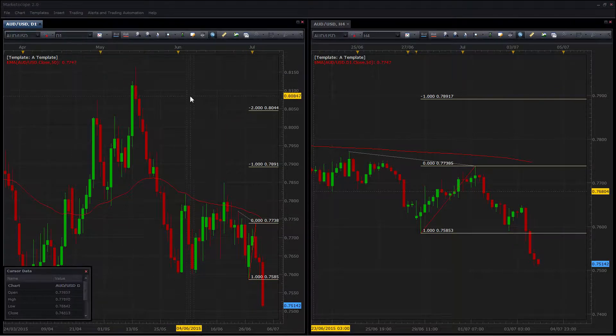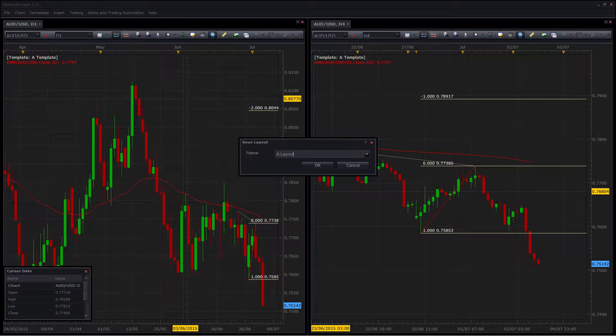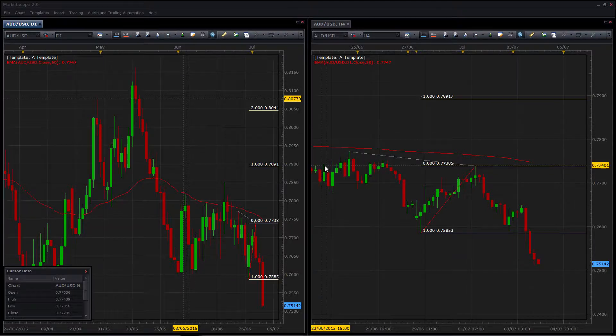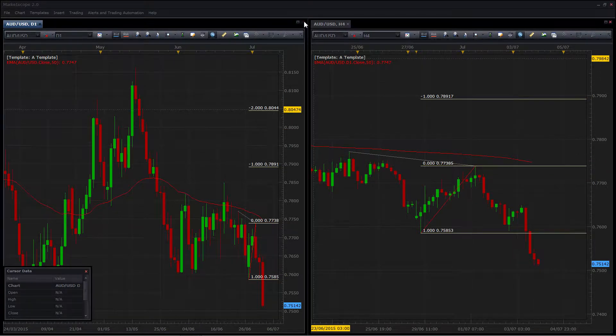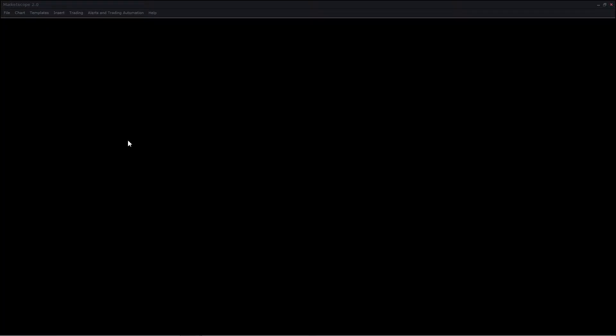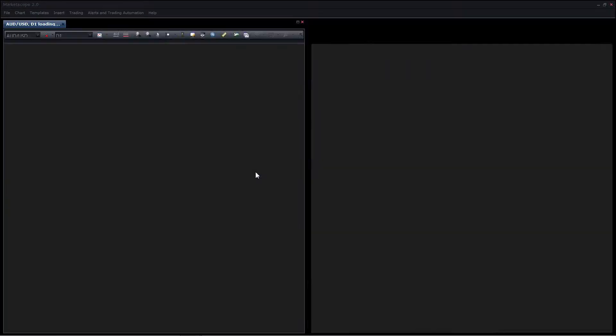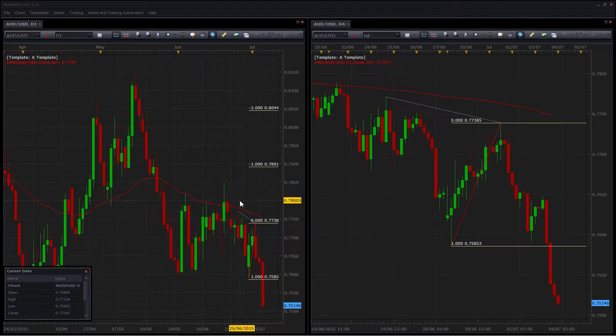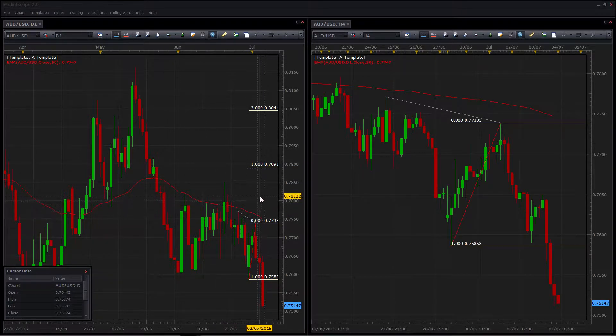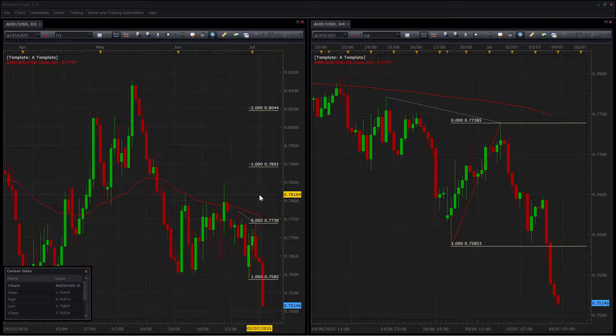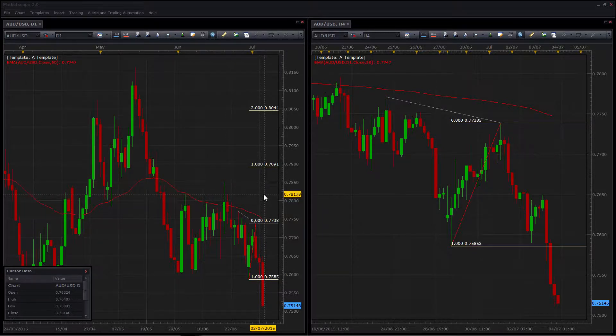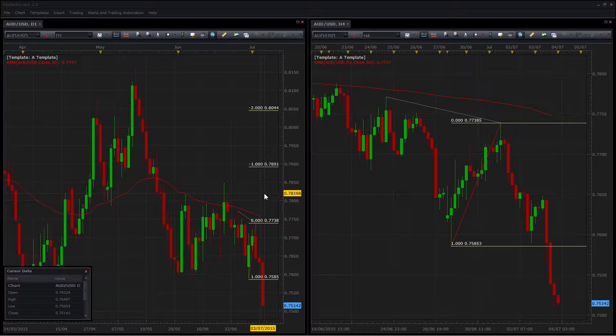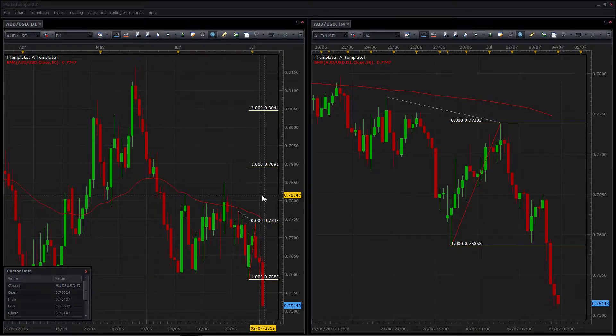We can now go ahead and save the layout. And that means that I could close these windows and bring the layout and restore everything that I have back. It doesn't matter if you change position of the windows or if MarketScope crashes and you accidentally lose everything. Whatever you had saved at the time of the layout will still be preserved.